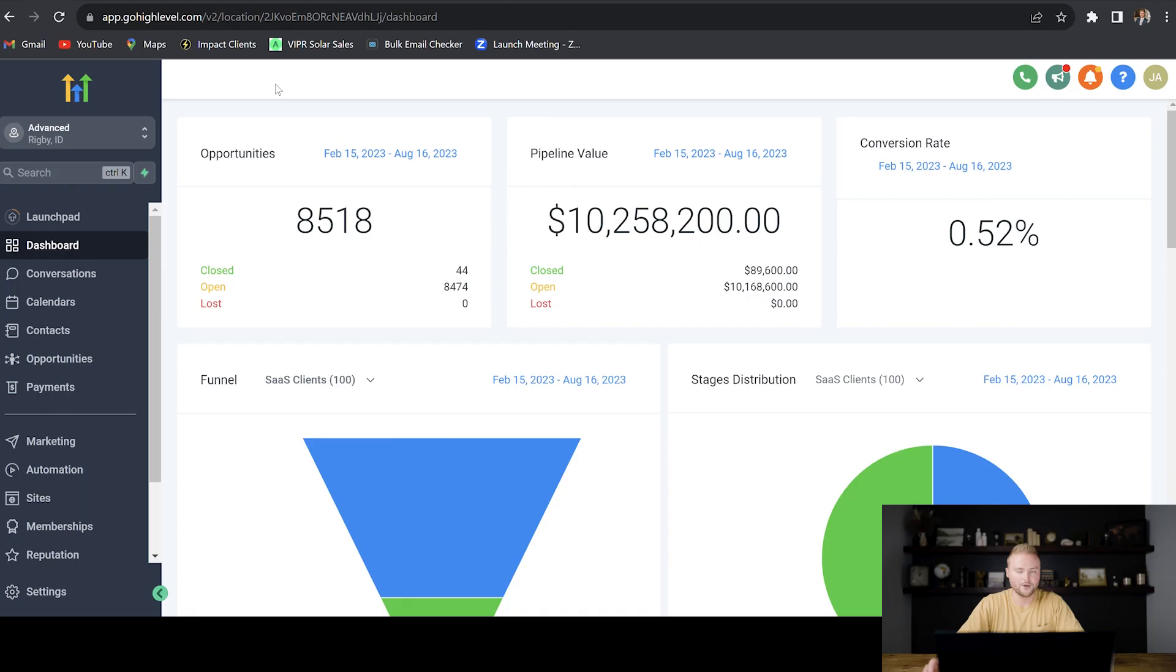So forget coding, forget creating your own software, you can just take High Level and rebrand it as your own.